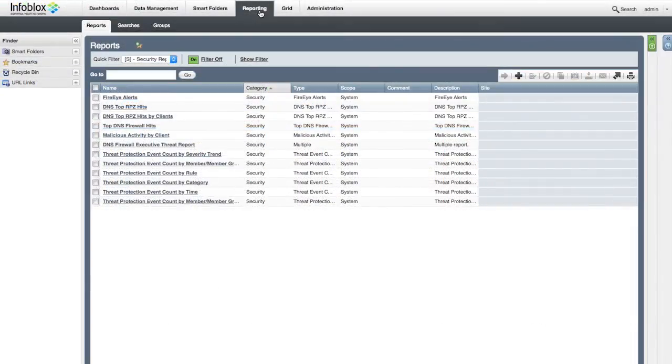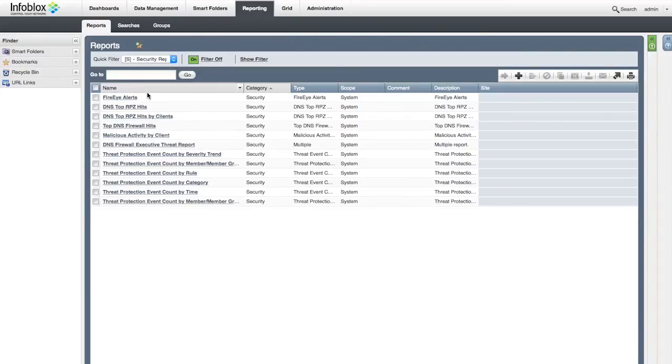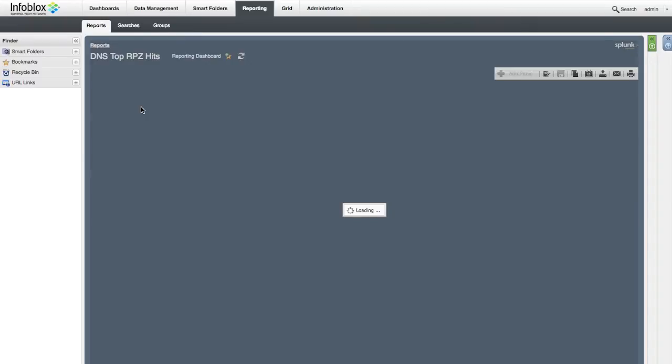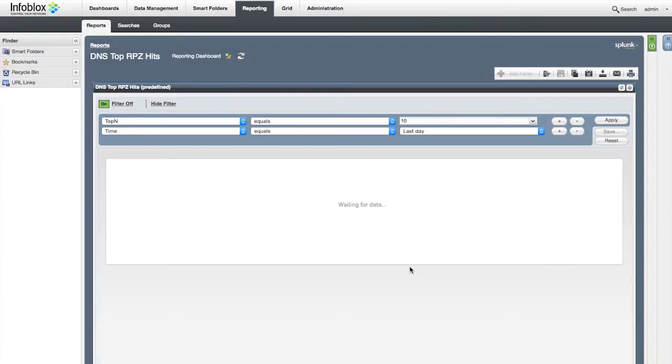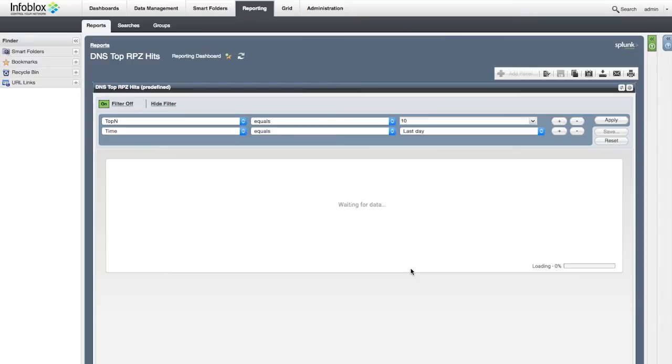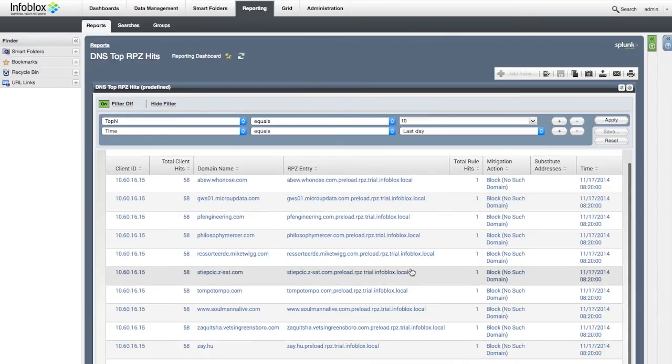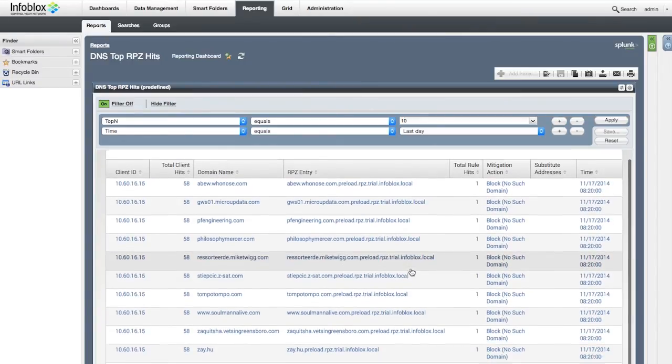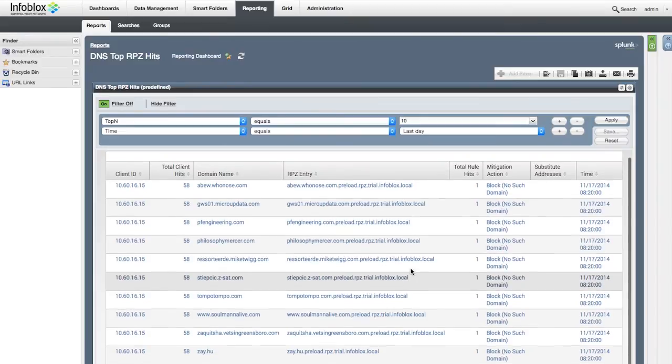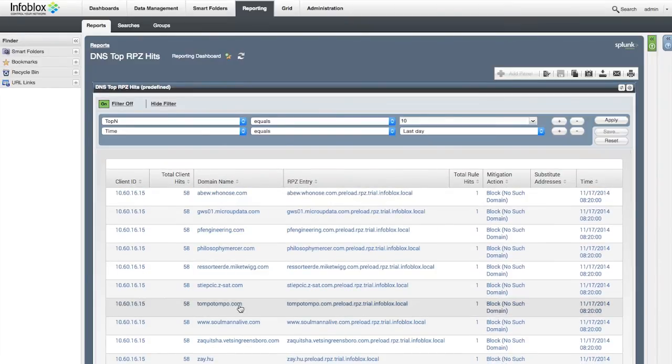The Infoblox reporting server helps identify infected clients that are trying to communicate to malicious domains. DNS top RPZ hits report shows domains in the RPZ feed that have the most hits. In a non-evaluation environment, you can also drill down to a specific client to see the IP address, MAC address,